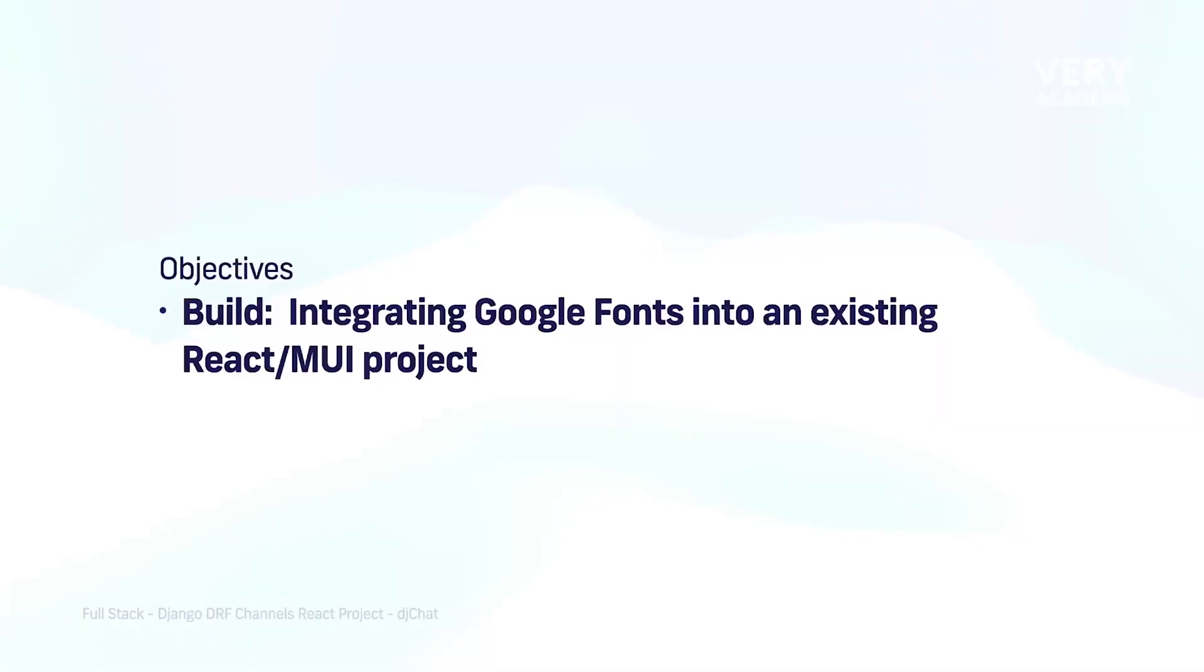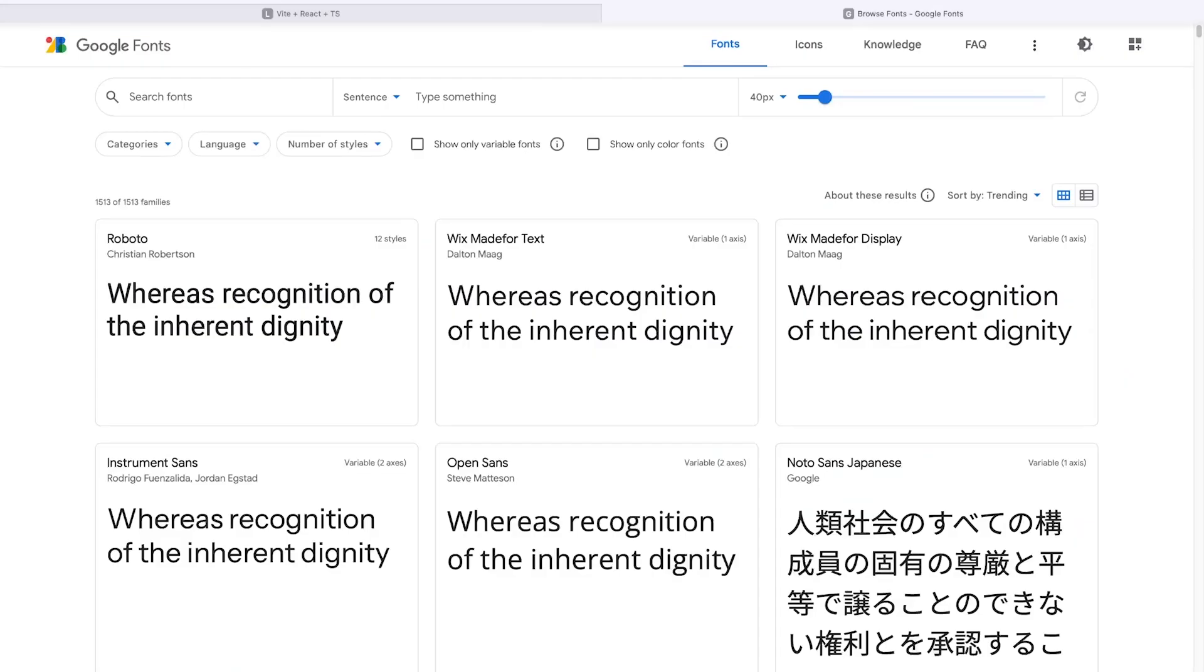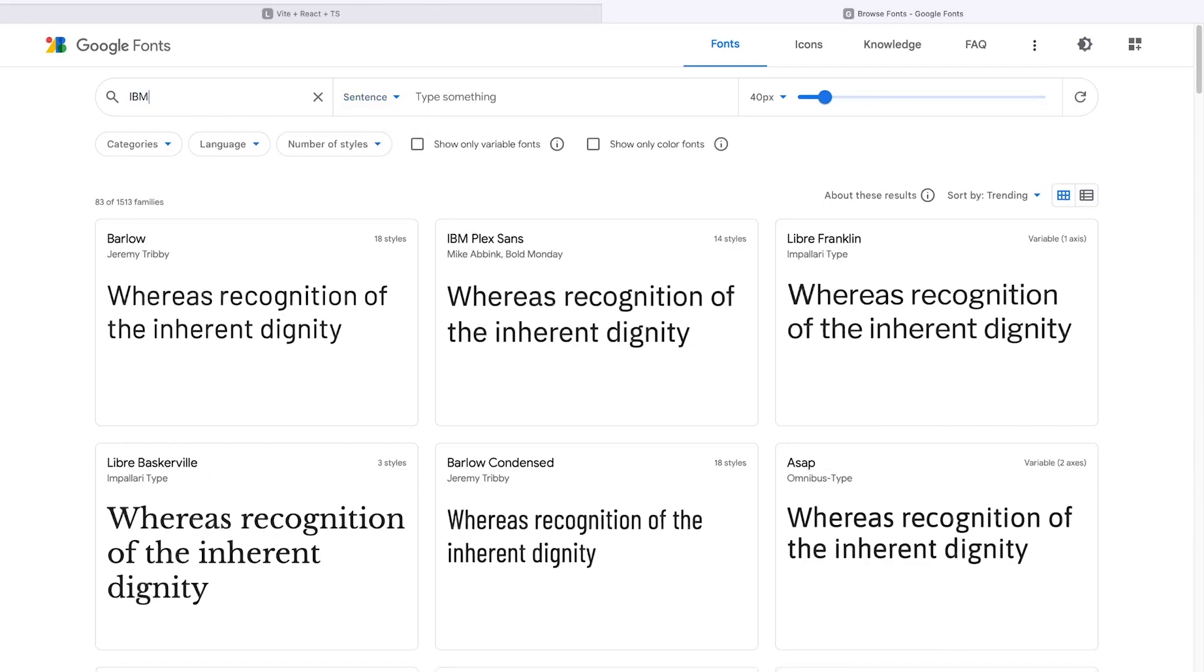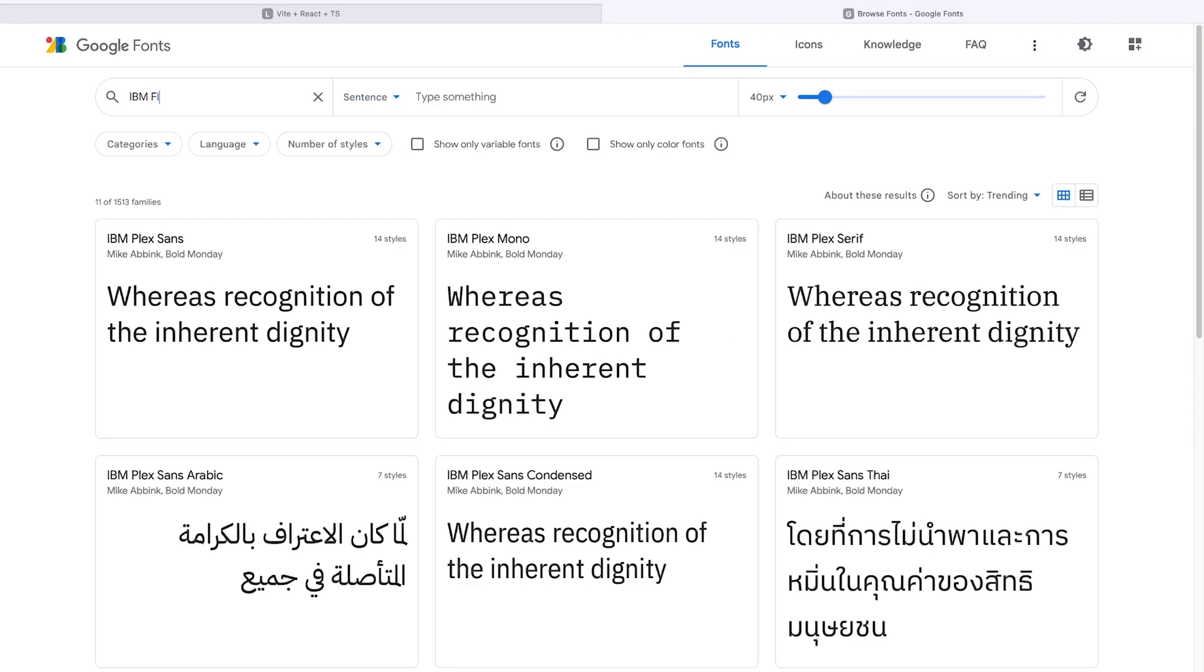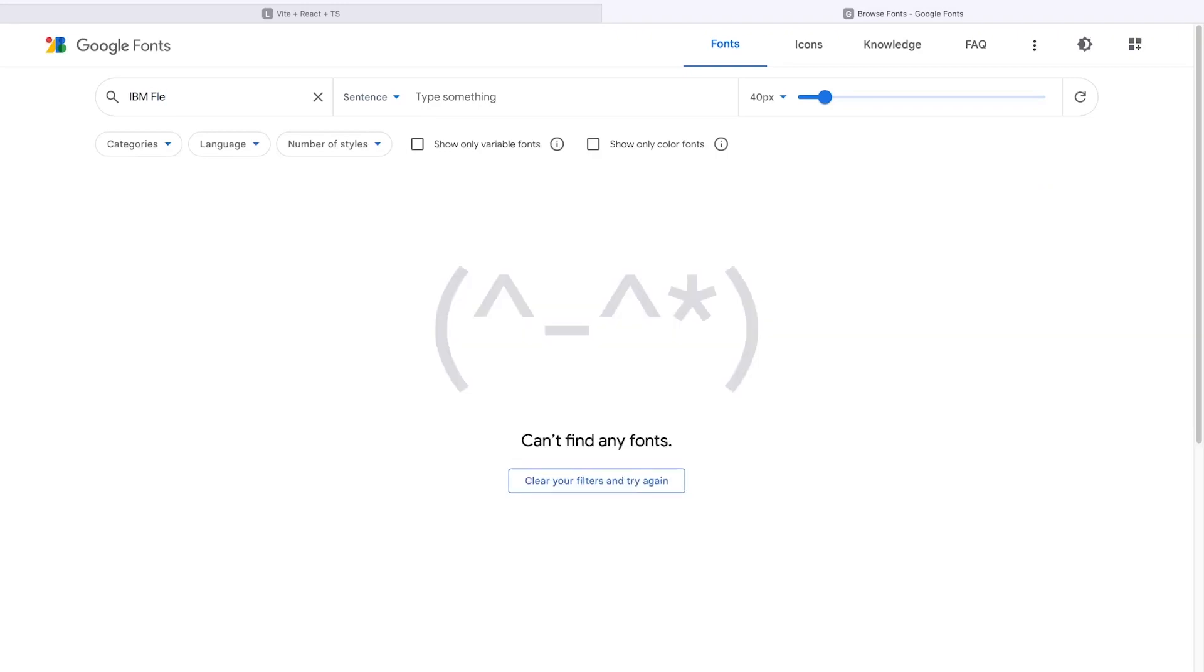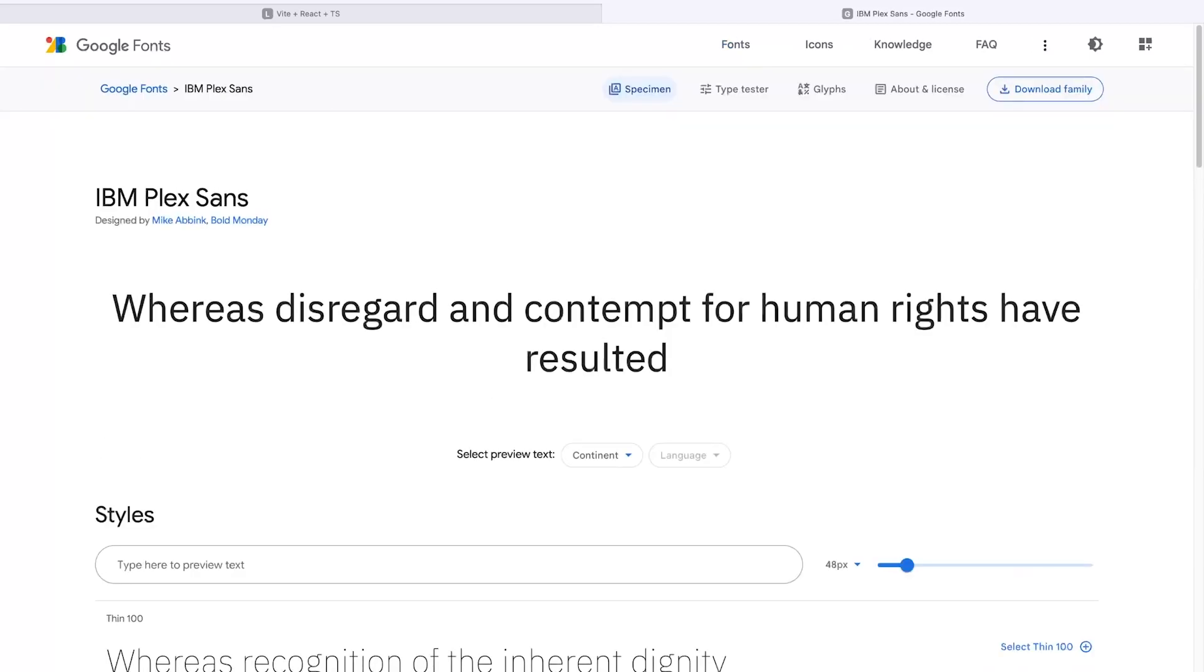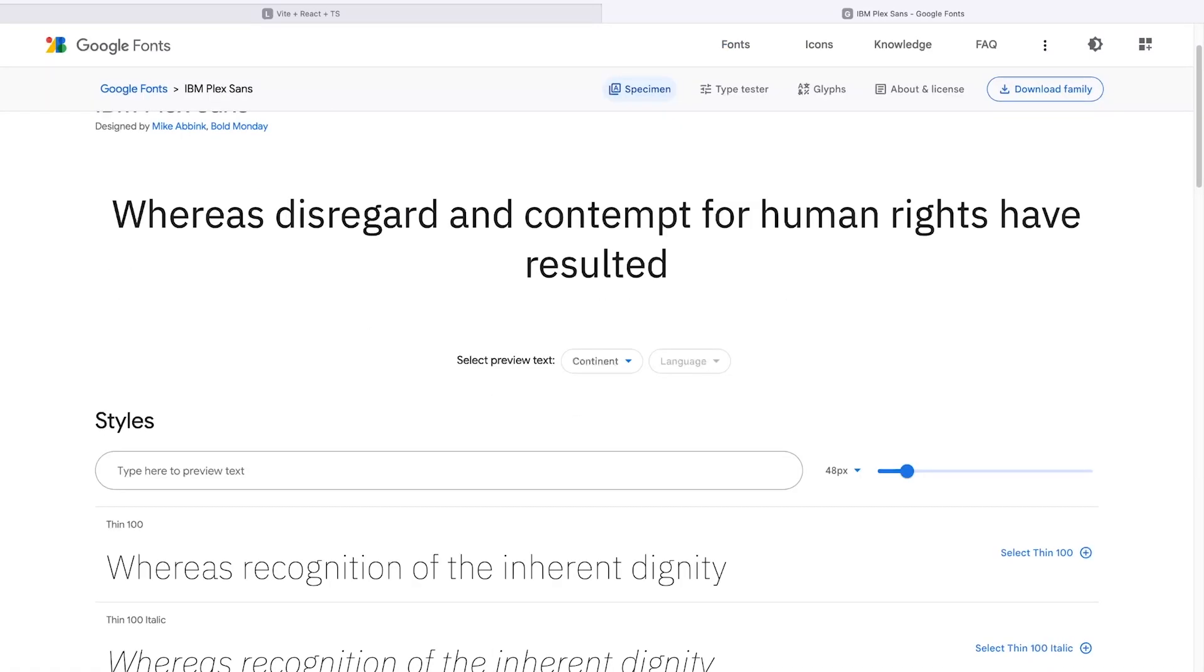Let's take a look at how we can integrate some new fonts into our existing project. Head over to Google Fonts or fonts.google.com. I'm going to be utilizing IBM Plex Sans. That's the preferred font for this project. You can choose whatever font you like, of course, so once you know how to add different fonts.